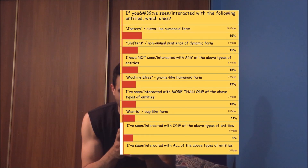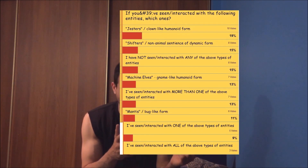The poll was kind of confusing — it had a lot of different voting choices and some of them didn't quite make sense in terms of what they were relating to, but I'll just read it out. In the title it says: 'If you have seen or interacted with the following entities, which one?' The jester slash clown humanoid-like form got 10 votes, which is 19%, the highest vote.